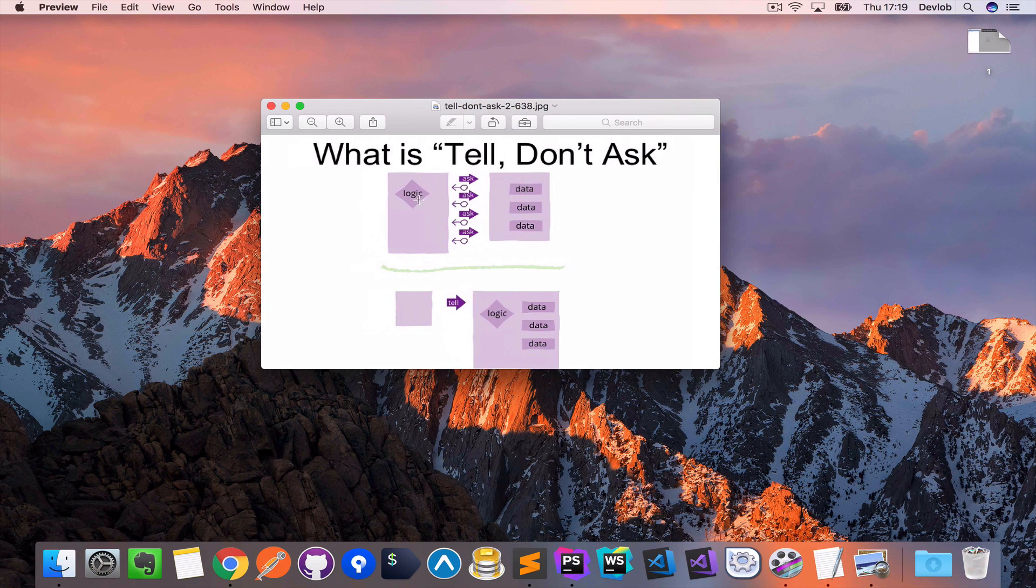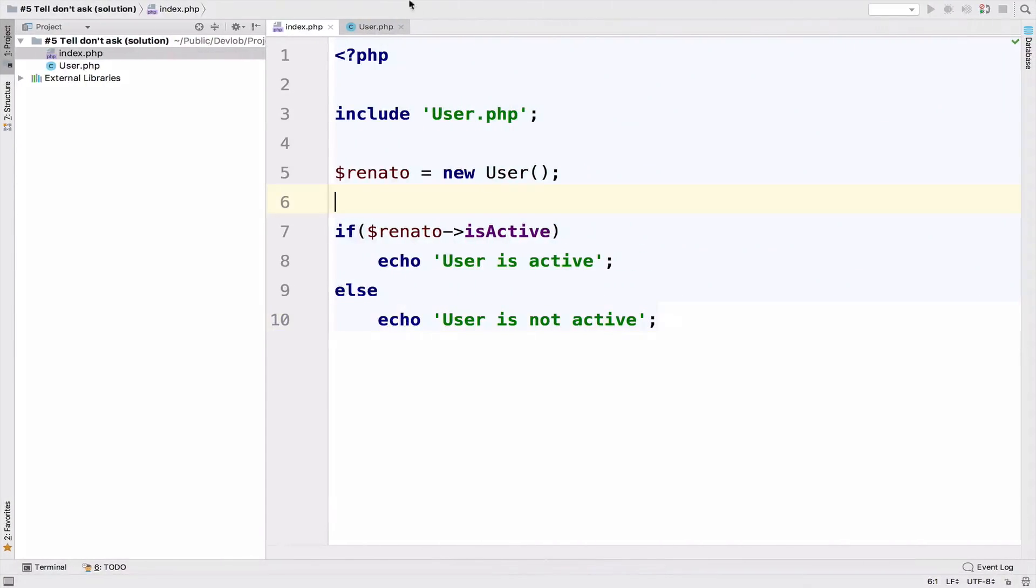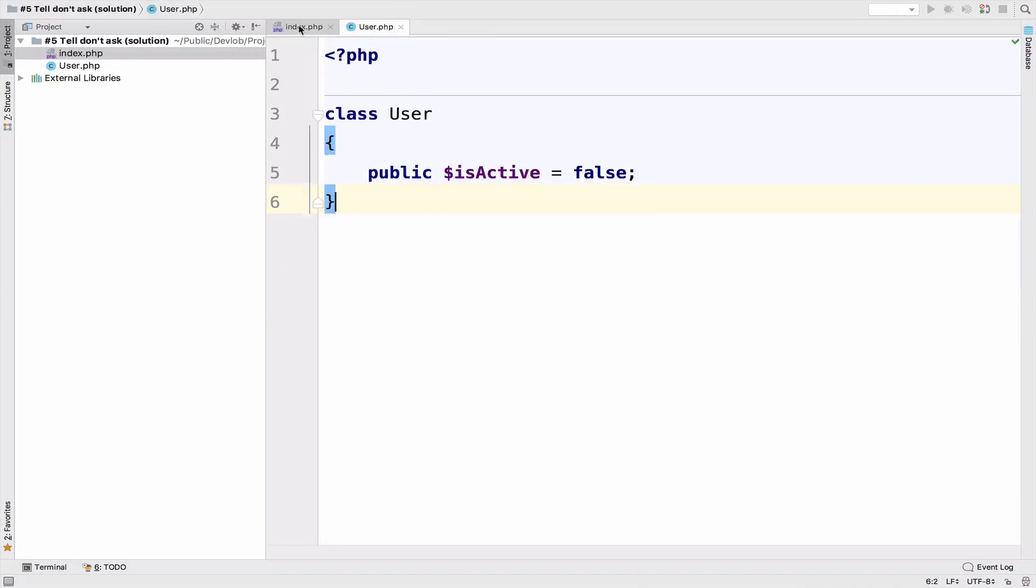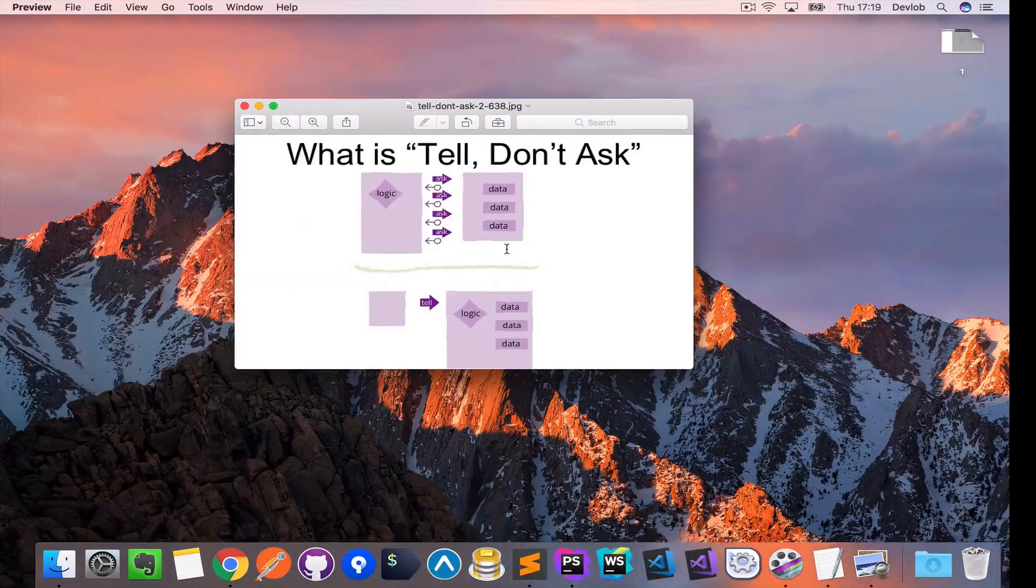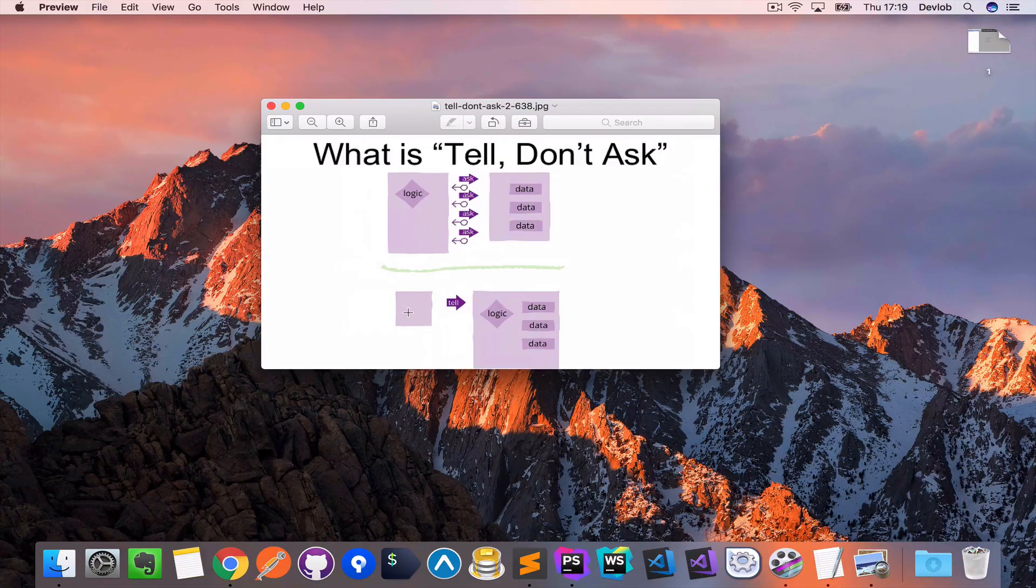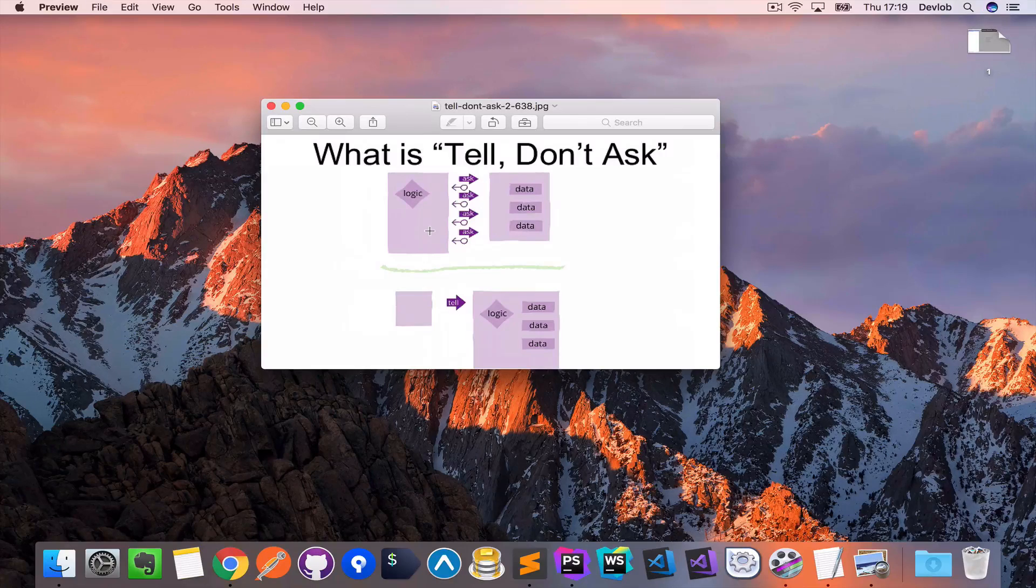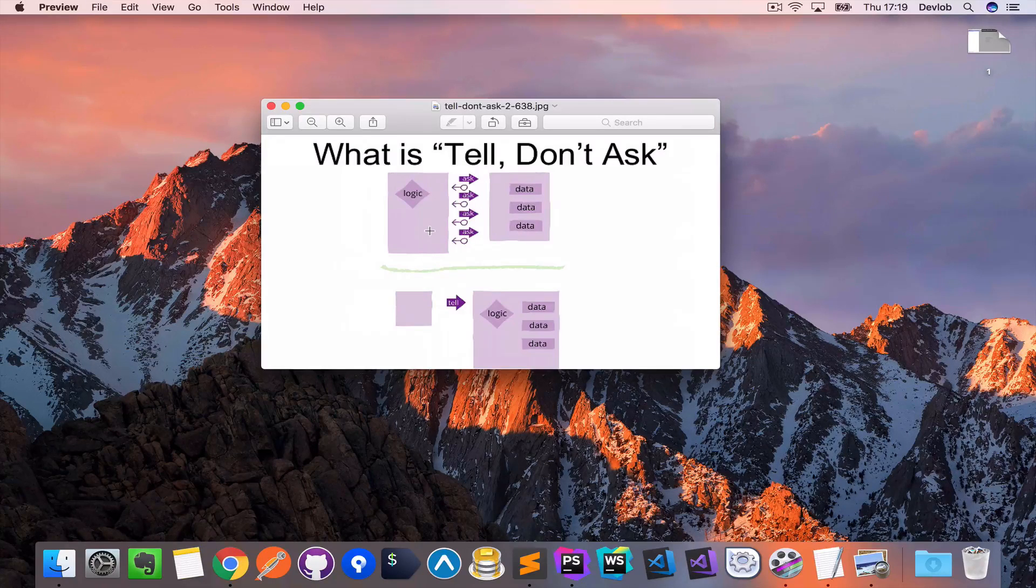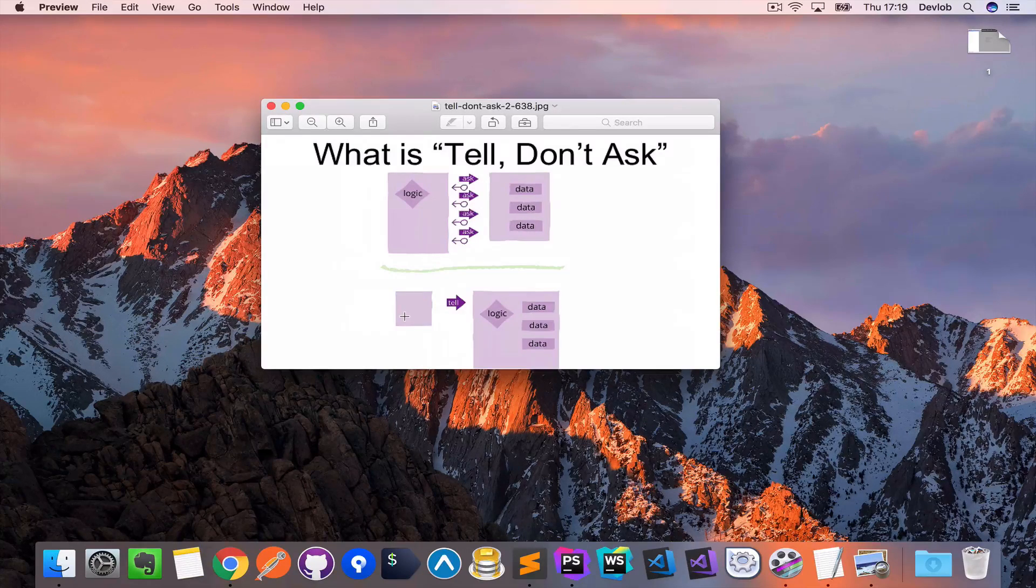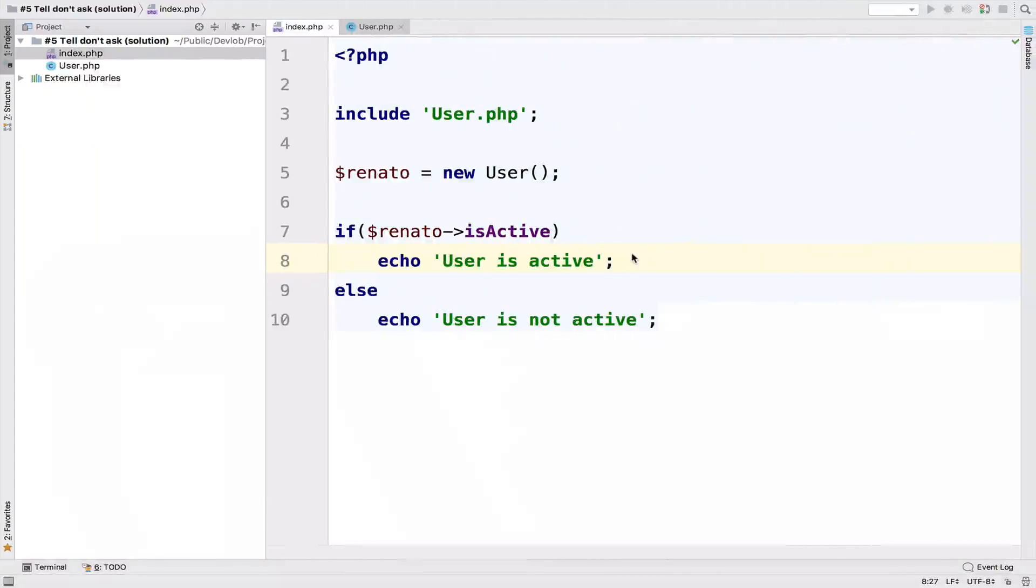We have already implemented the first part, so this first part of the diagram. This is the code for the first part. Now we are going to implement the second part. So the first part is the wrong way of doing things, the second part is the correct one. Let's go back to PHP storm.